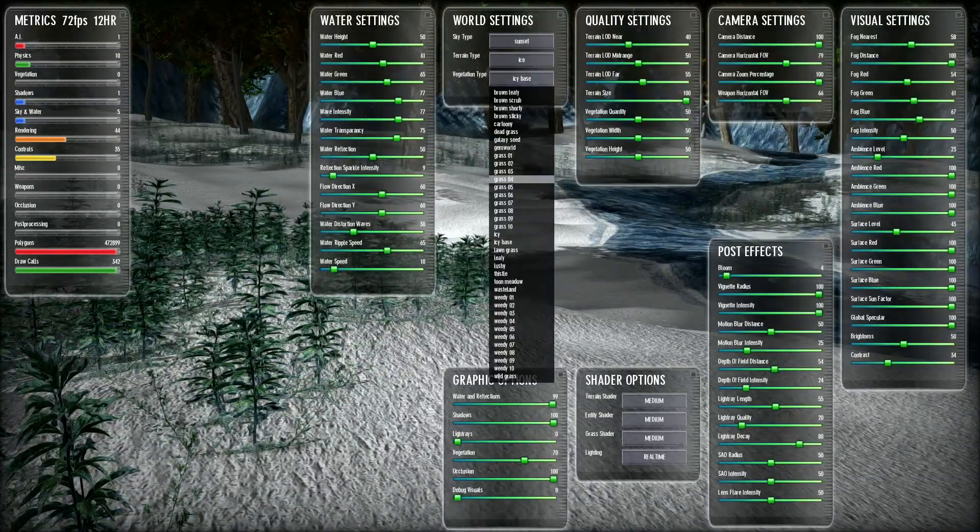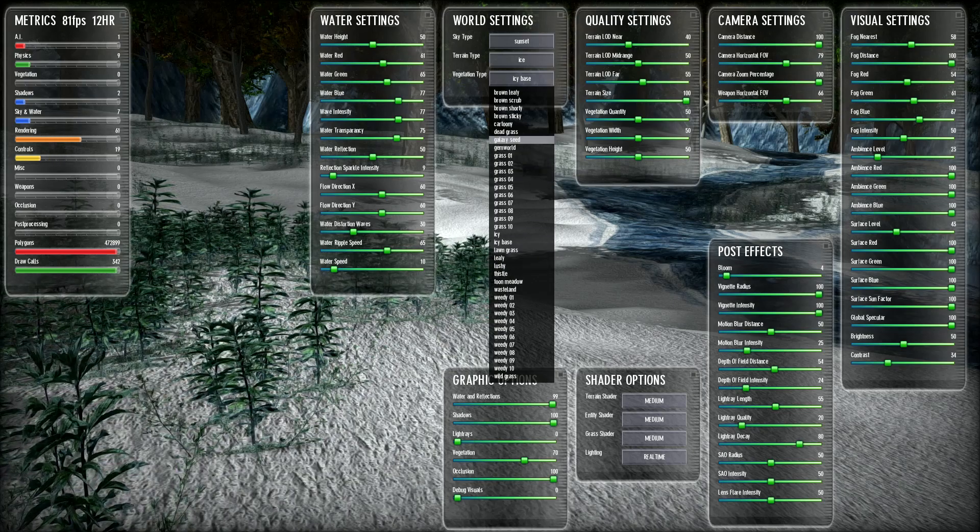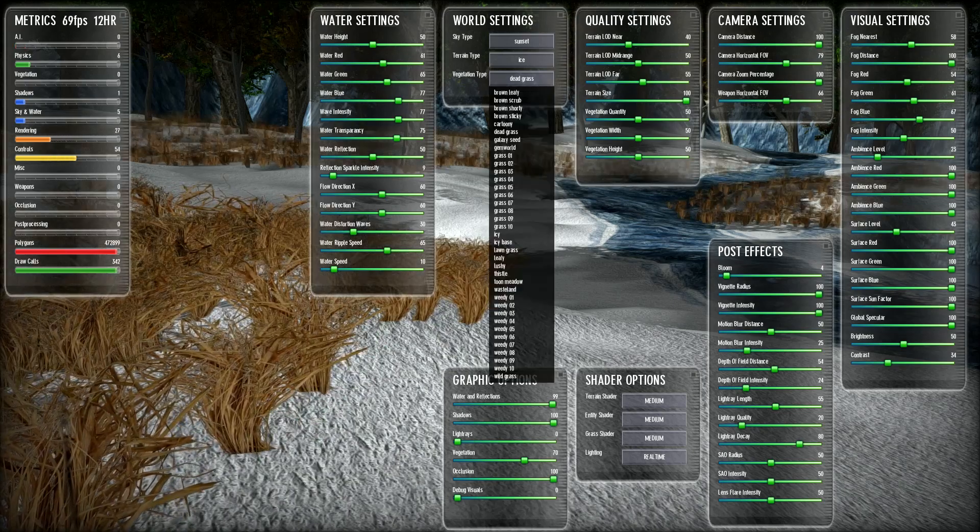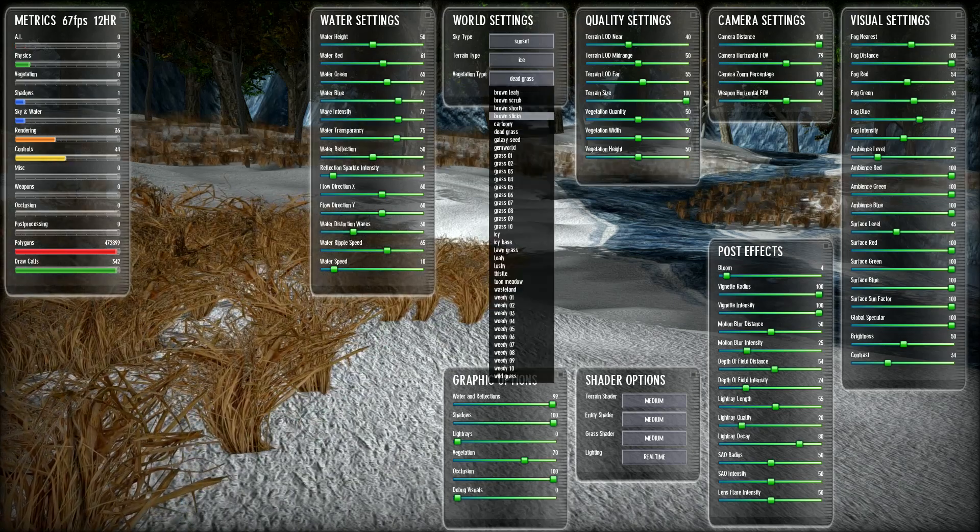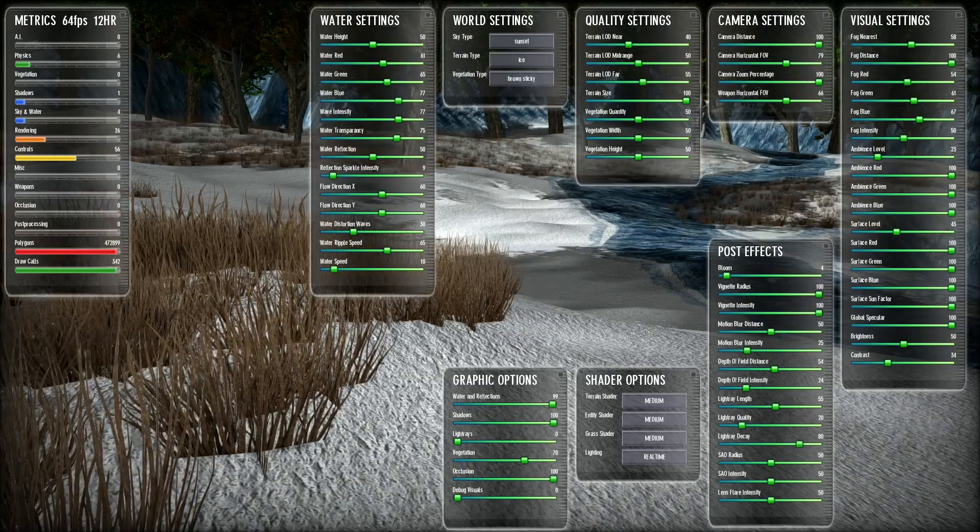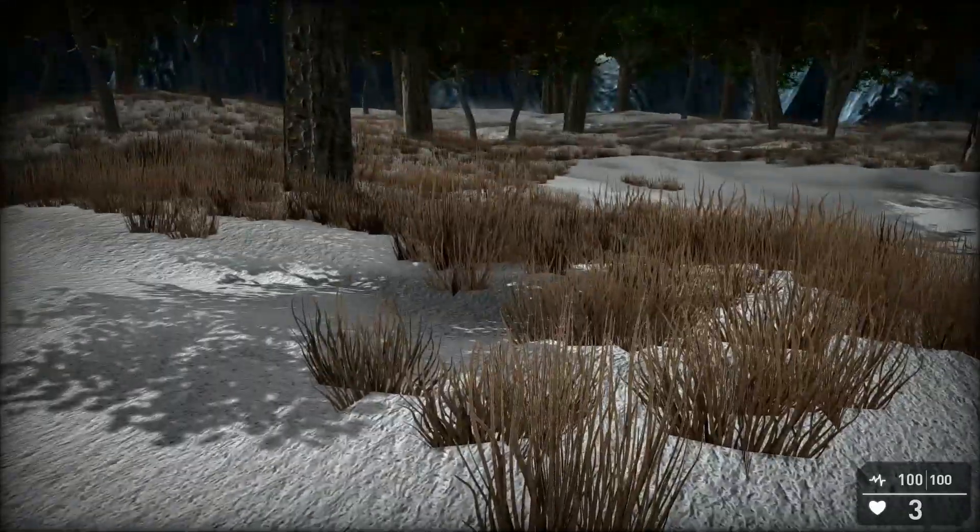What else do I have actually? Let's have a play. Dead grass. No, no, no. Brown sticky. Yeah.